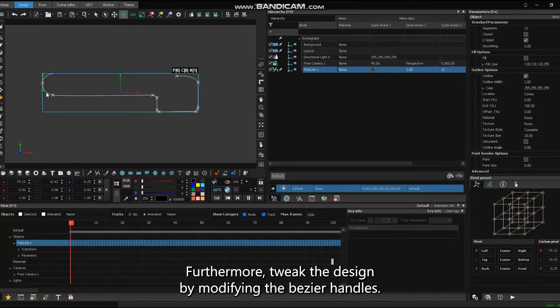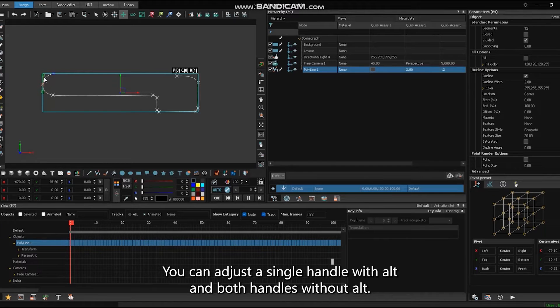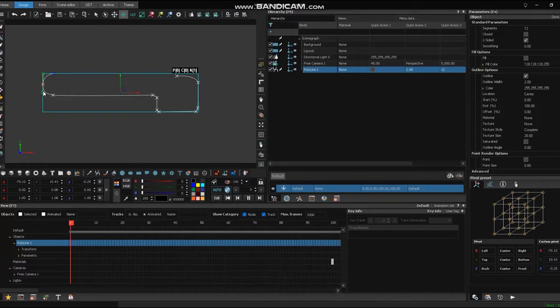Furthermore, tweak the design by modifying the bezier handles. You can adjust a single handle with ALT and both handles without ALT.